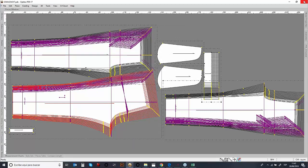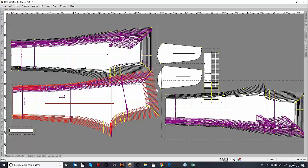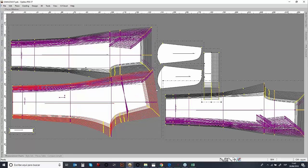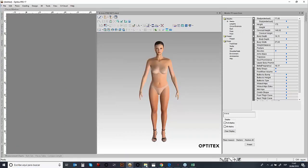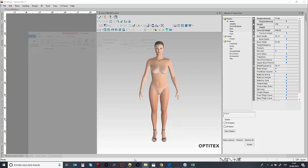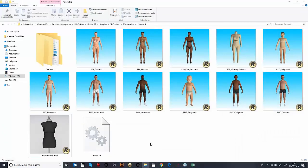This is the first step when working with patterns within Optitex. Going from the 2D to 3D, we also need to have what we call the avatar. I will introduce you very quickly to the Optitex family. Within the Optitex solution, we have included different avatars.